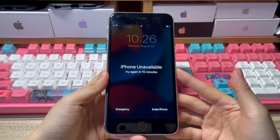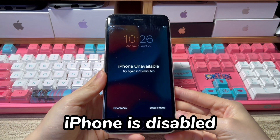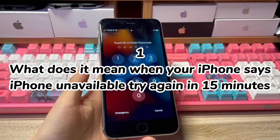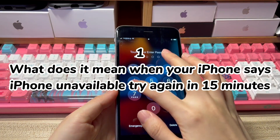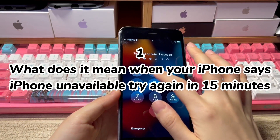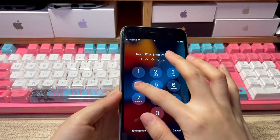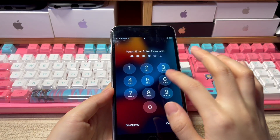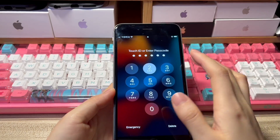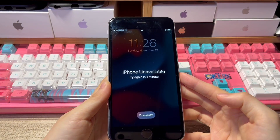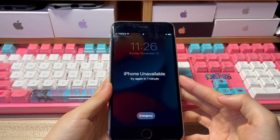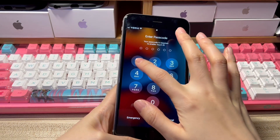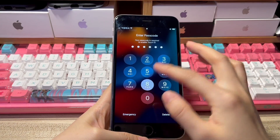This video is also helpful if your phone shows iPhone is disabled try again in 15 minutes. What does it mean when your iPhone says iPhone unavailable try again in 15 minutes? It's a security lockout message, which only appears after you update your phone to iOS 15.2 or later versions. It means that your iPhone is currently locked and not available for 15 minutes. After the time period, it will disappear and give you a chance to enter the passcode to unlock your phone.